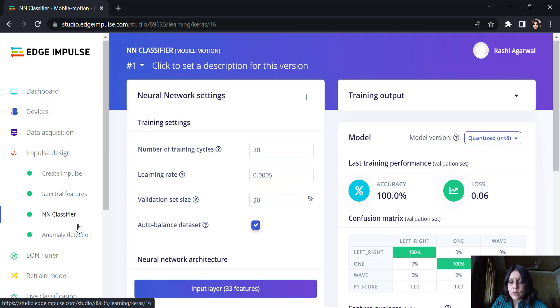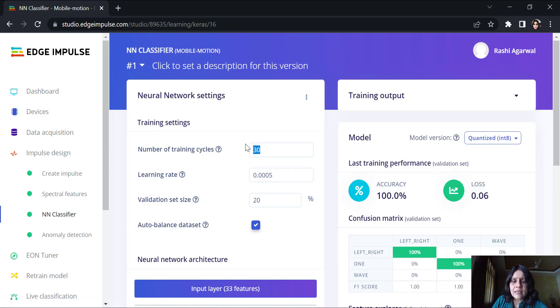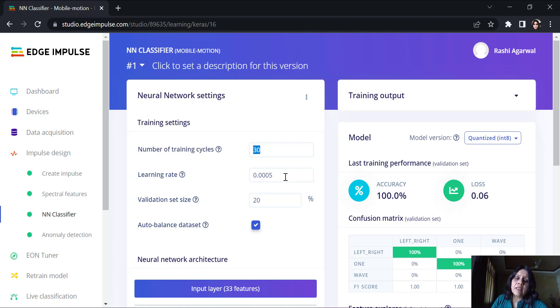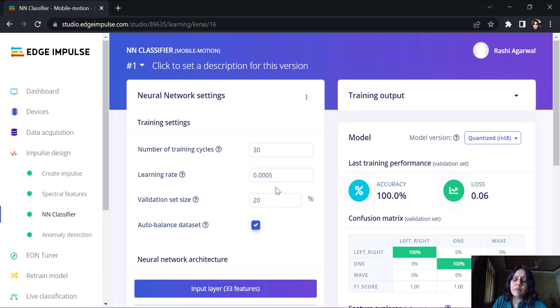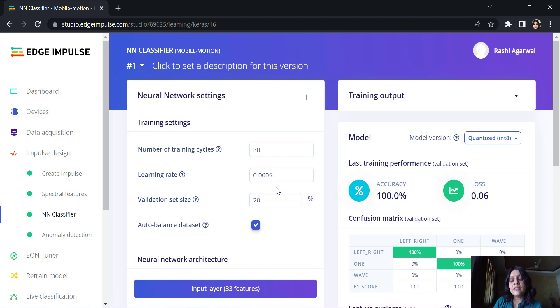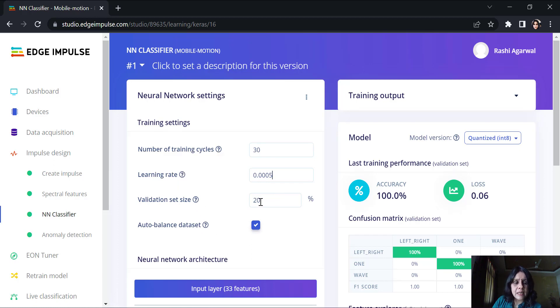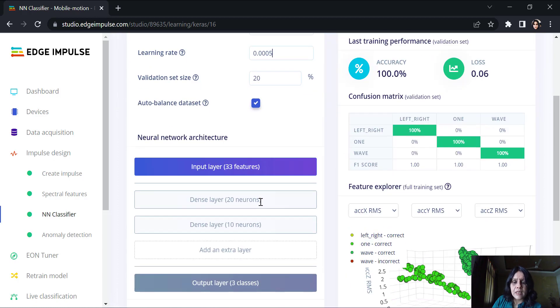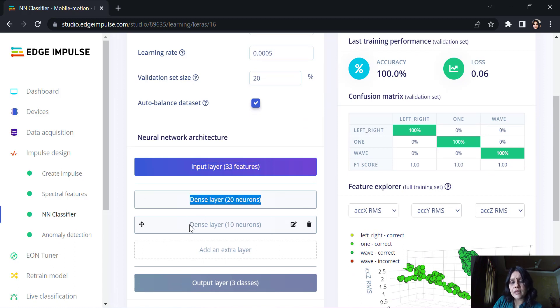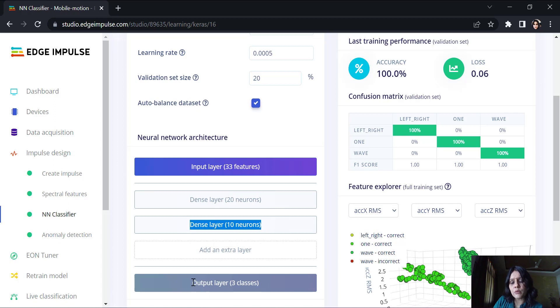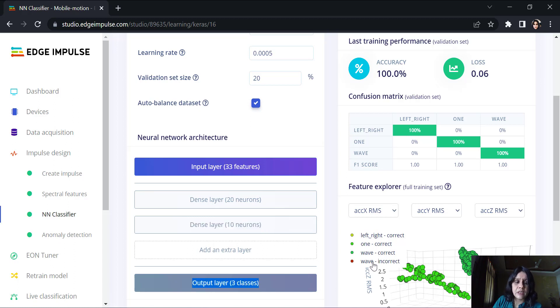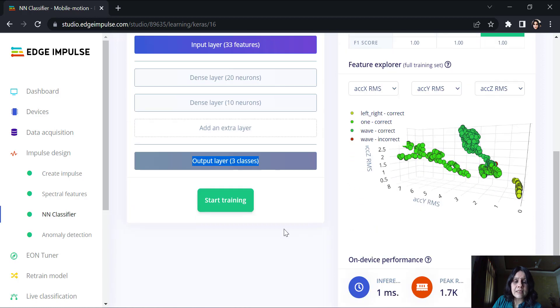Now, moving on to the neural network classifier, I have the number of training cycles. This is the number of epochs that I want to run my model for. Then, the learning rate, I have kept it as 0.0005 and it could be 0.0001 also. We keep a generally small value. Anybody who started neural networks would know that these are hyperparameters which you could tune. A validation set size of 20% is kept. Then, we have an input layer of 33 features. We keep a dense layer of 20 neurons. Another dense layer of 10 neurons. An output is going to be of three classes because I have left, right, one and wave.